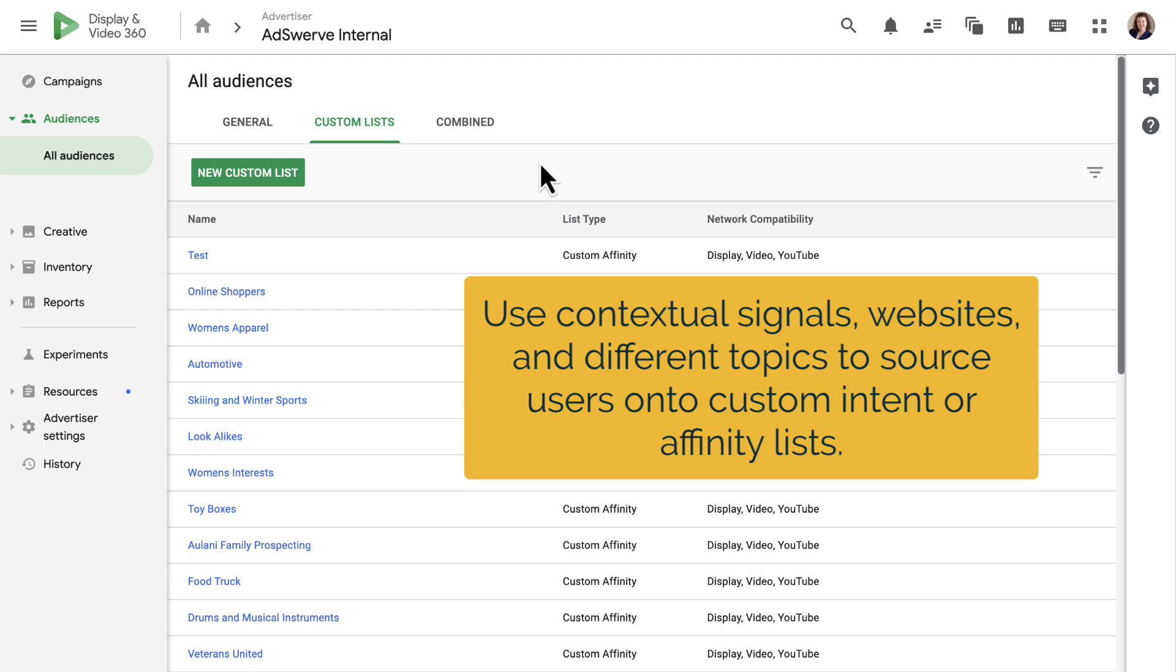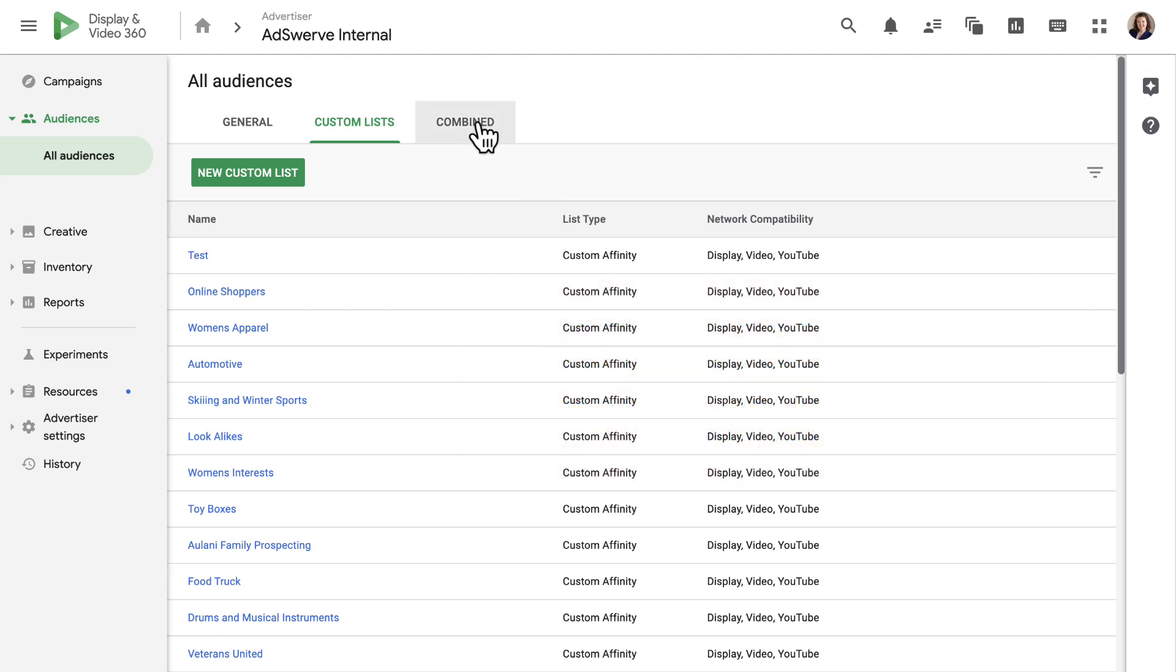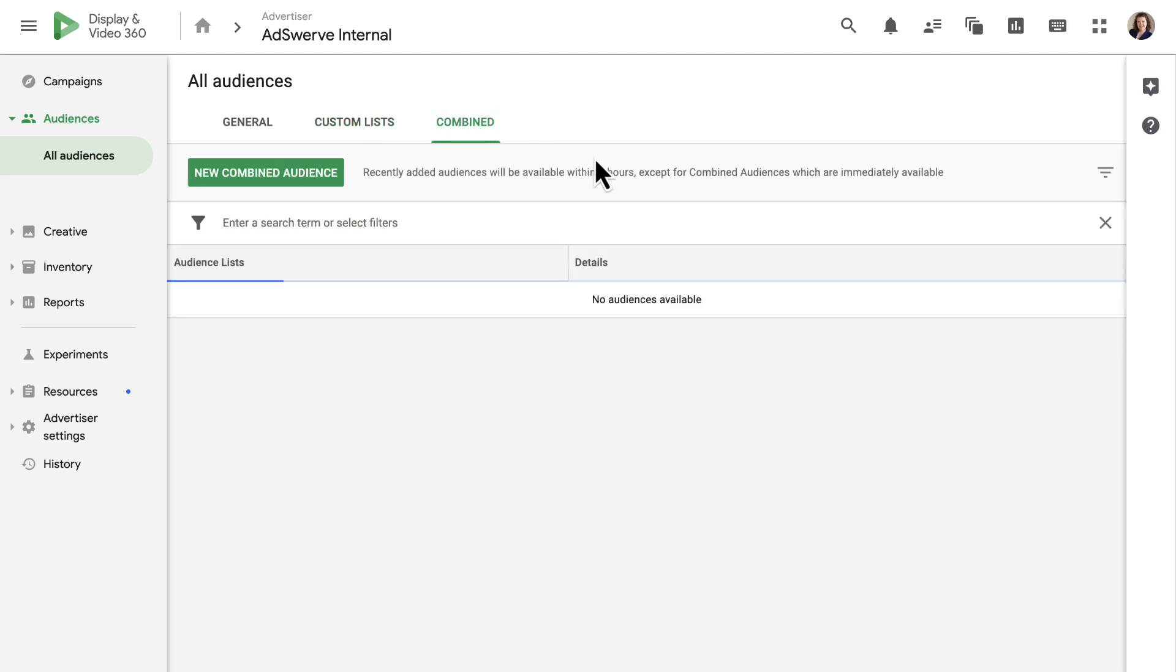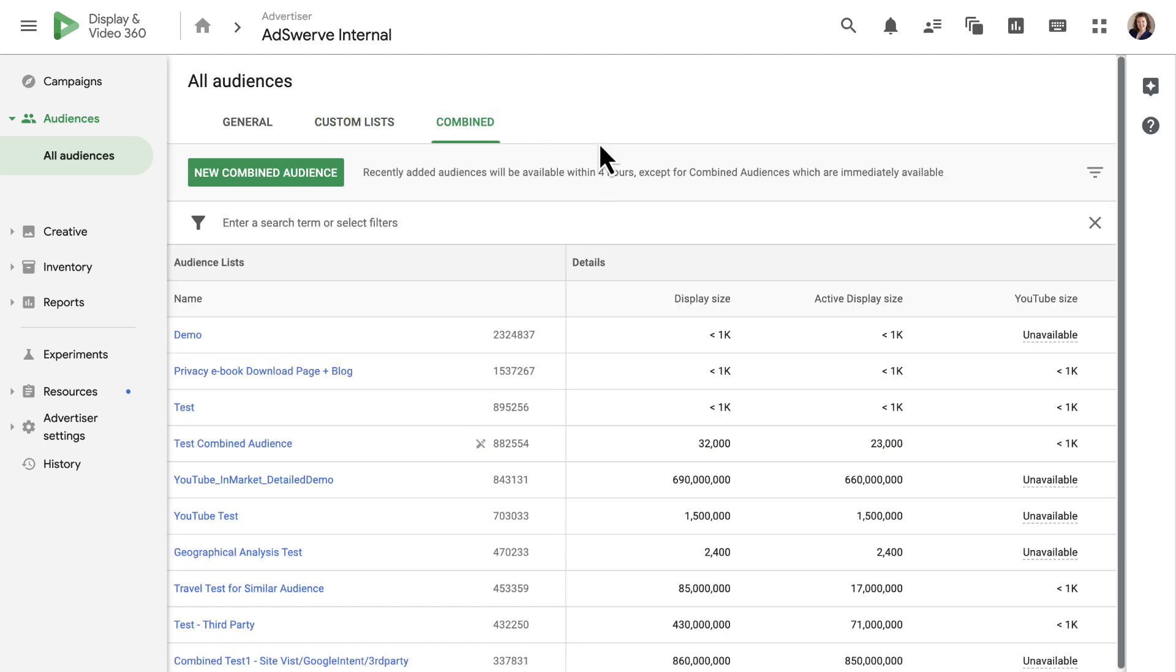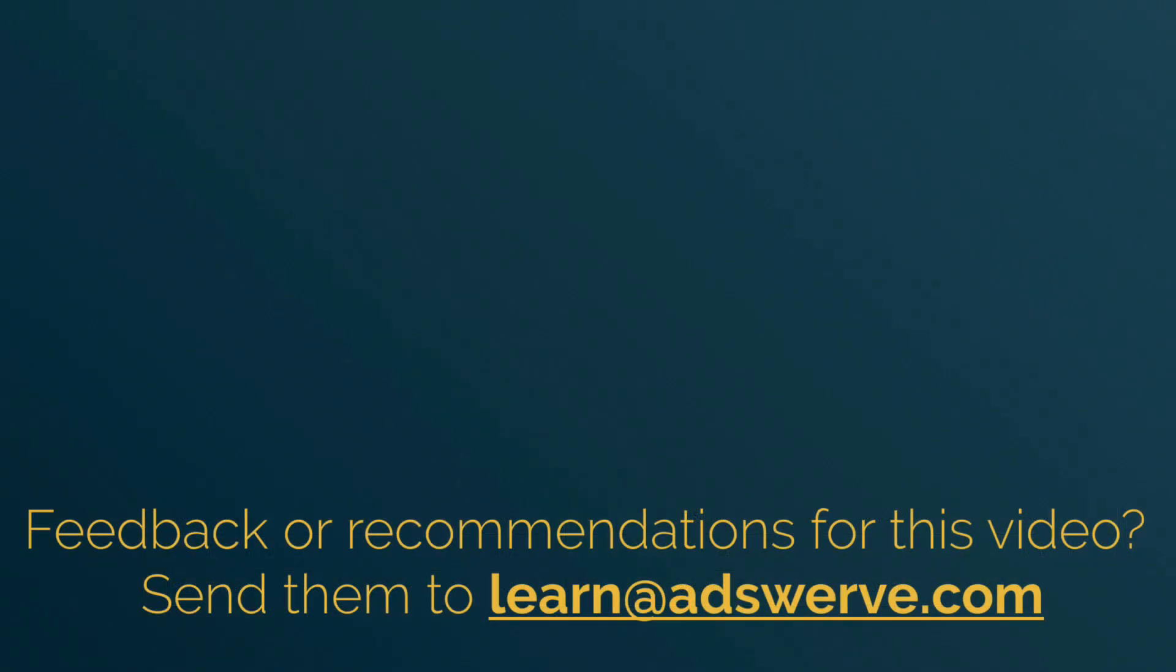Finally, we have the combined tab. This is just another place where you can create and manage combined audience lists.